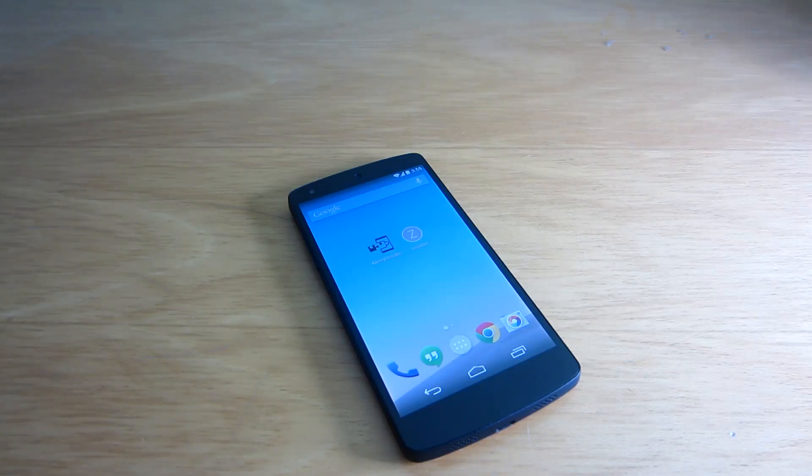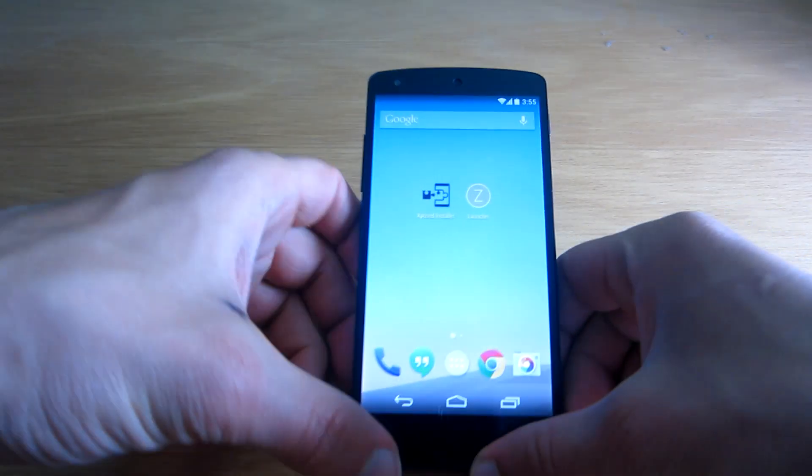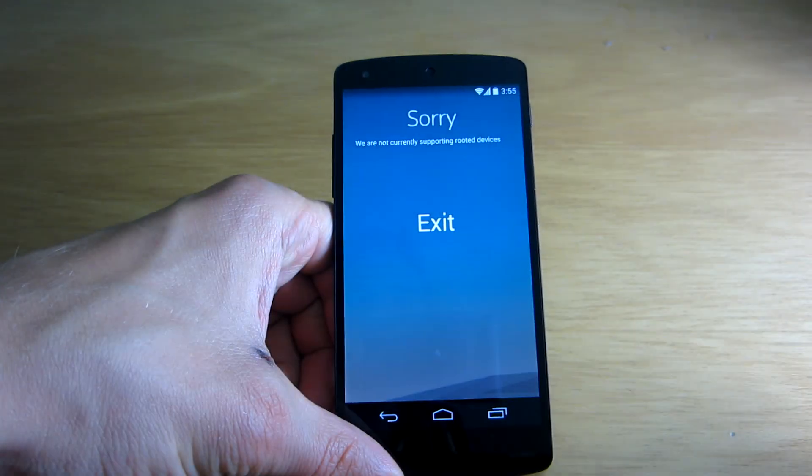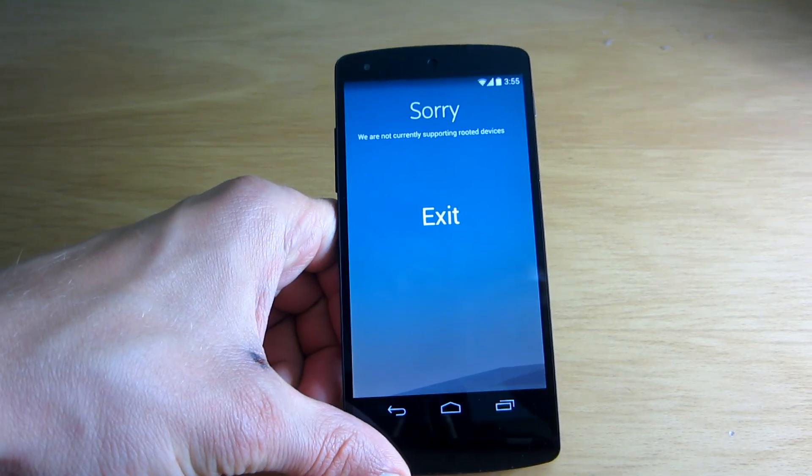Hey guys, what is up? If you have ever downloaded an application just to find out that it doesn't work because of your device being rooted,